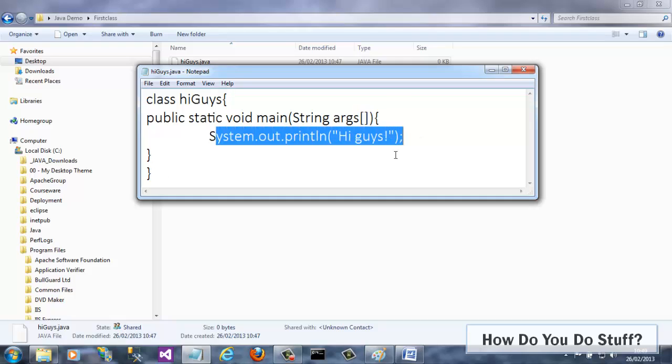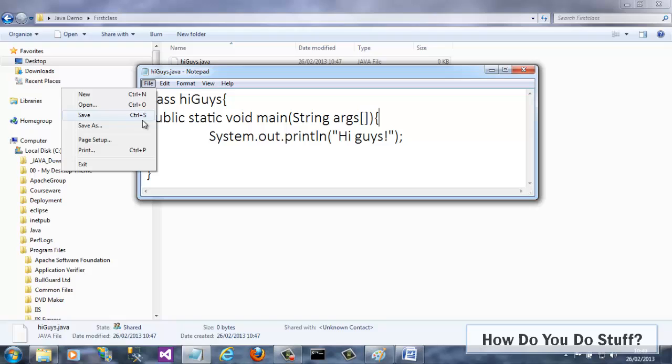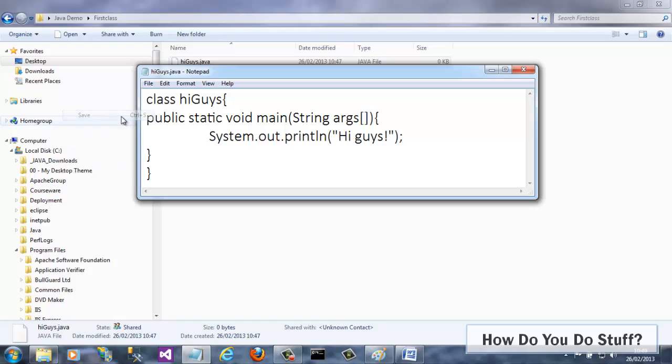This is a very simple class containing a single method. I just need to save it before moving on to the build process.